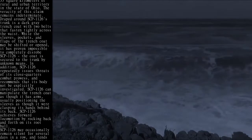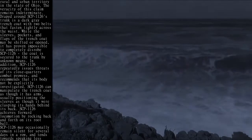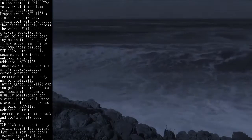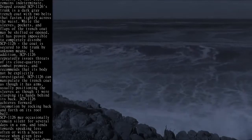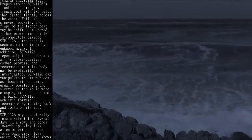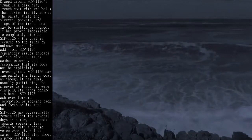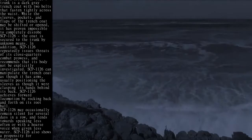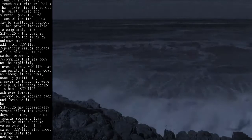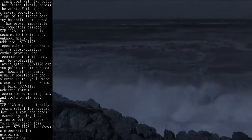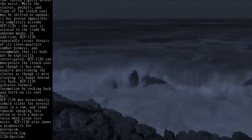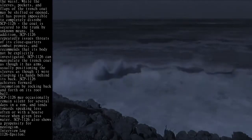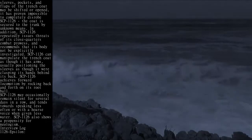SCP-1126 can manipulate the trench coat as though it has arms, usually positioning the sleeves as though it were clasping its hands behind its back. SCP-1126 achieves forward locomotion by rocking back and forth on its root ball.